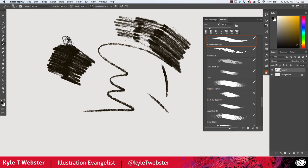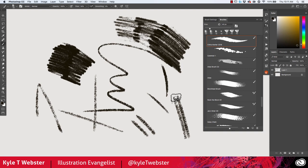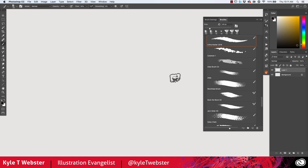If you really want it to have a lot of texture and grit, just keep lowering that flow and see what happens. Combine this with some pencils and you can get nice graphite or charcoal effects as well. It's good for lots of things.